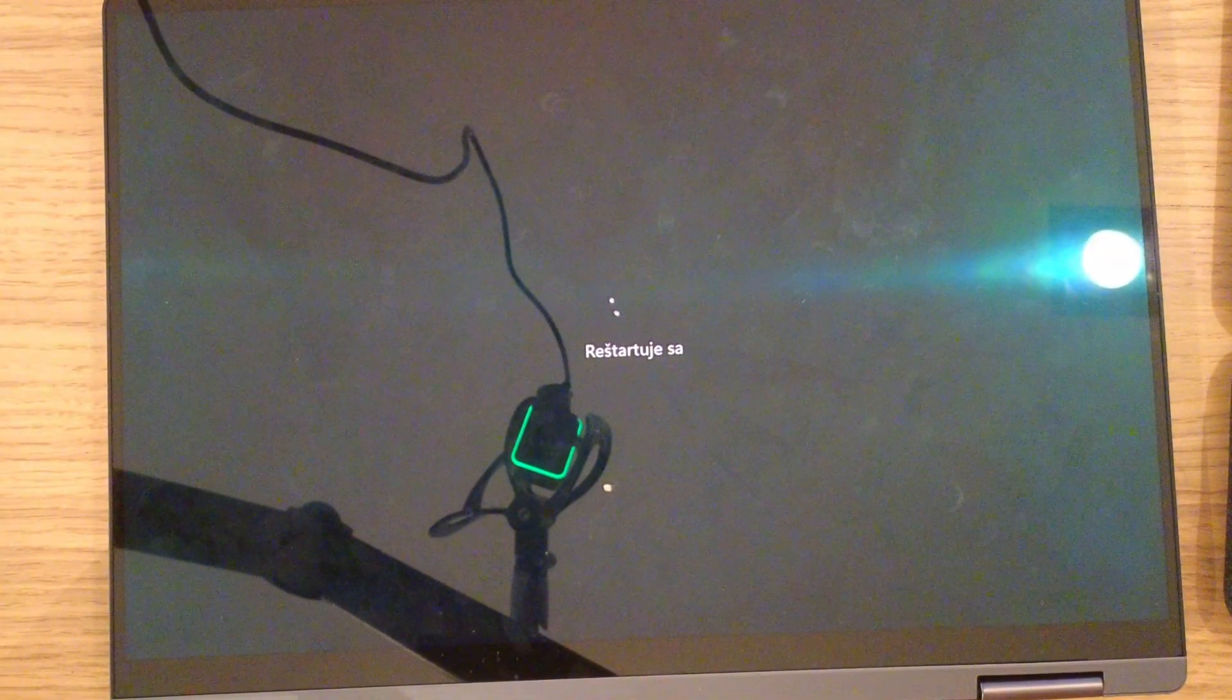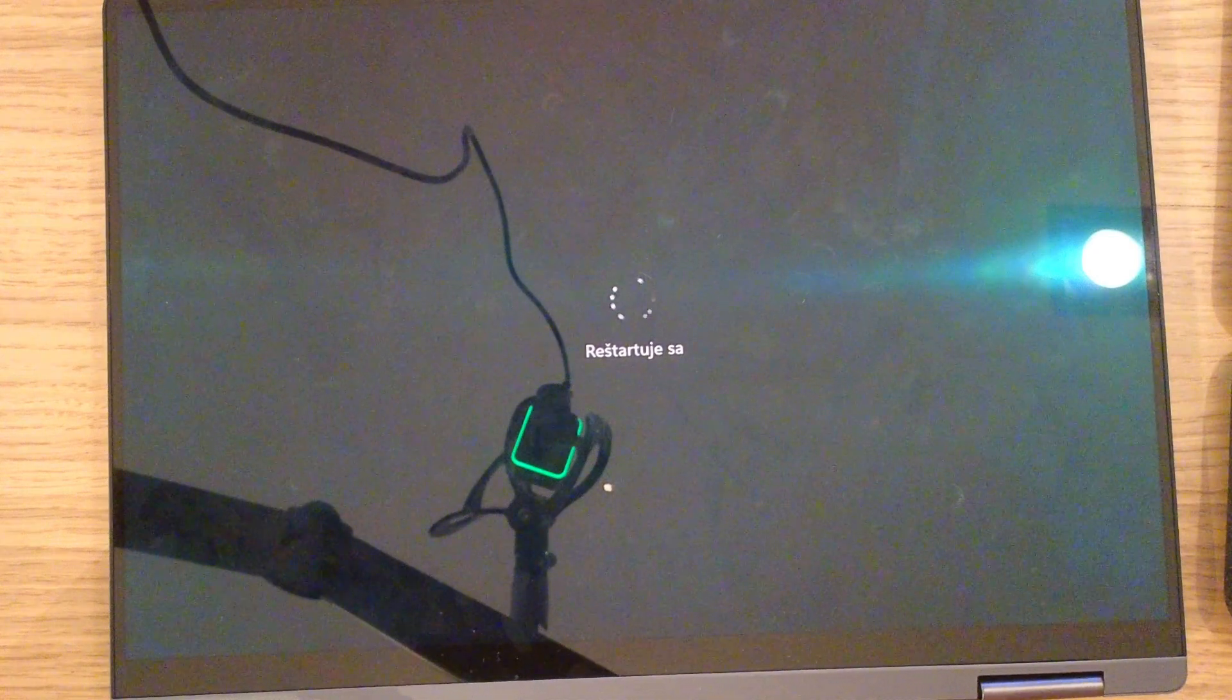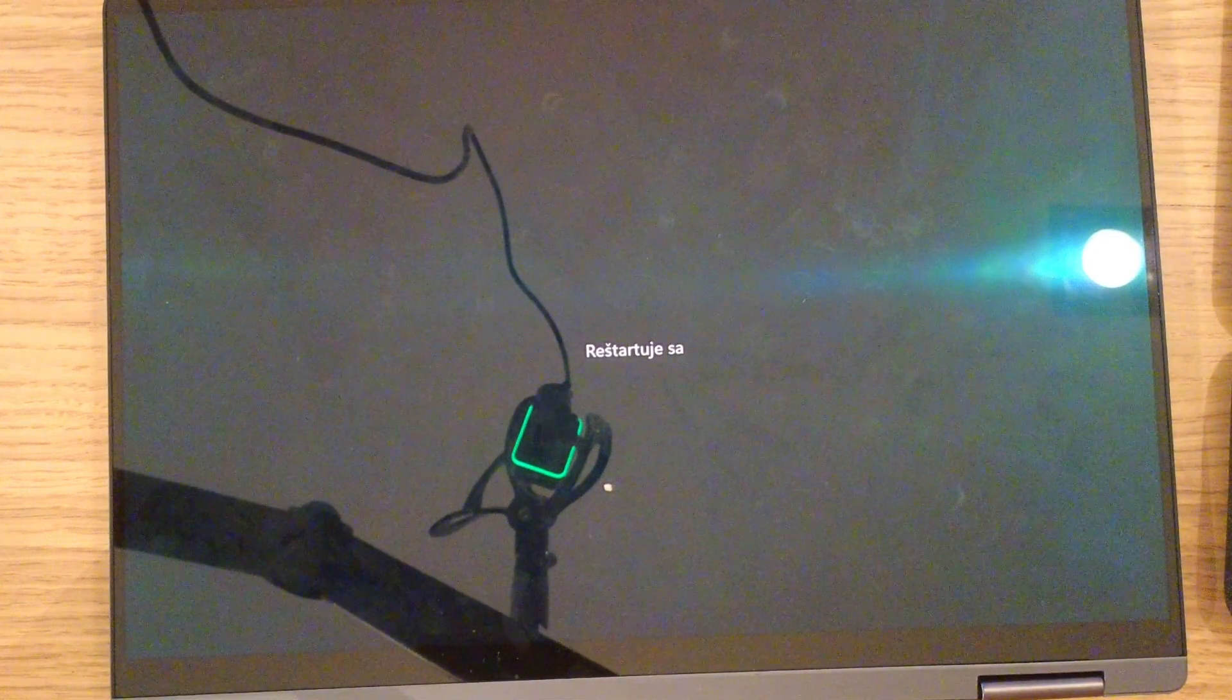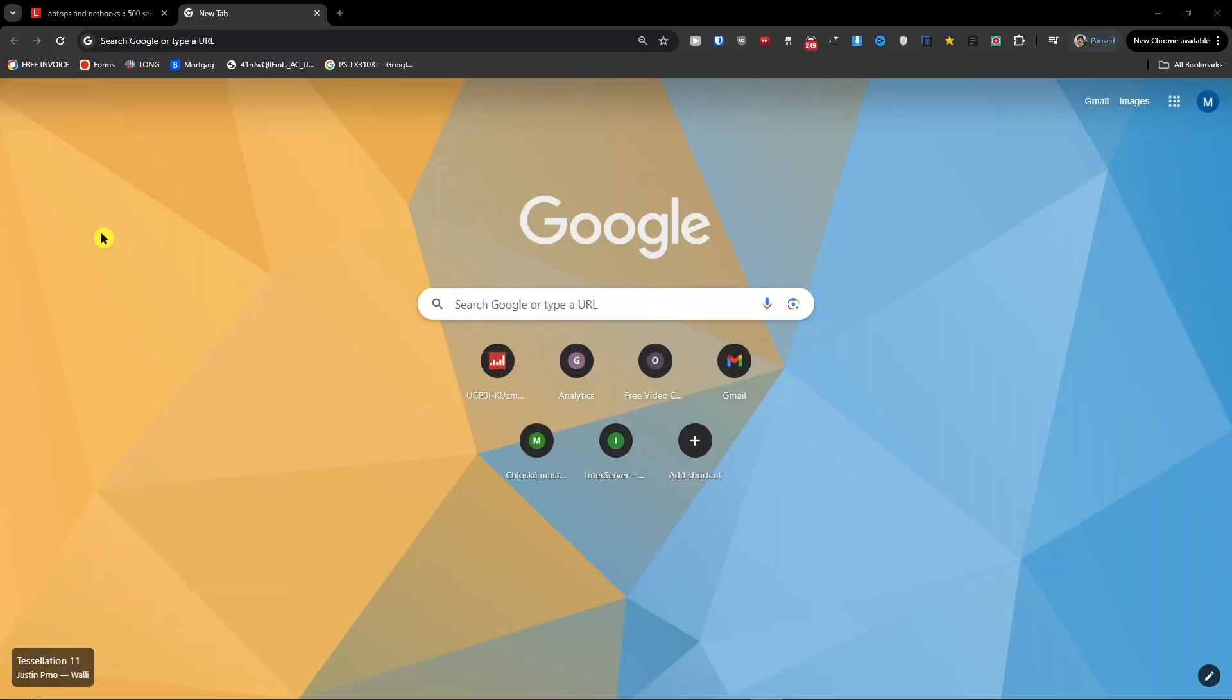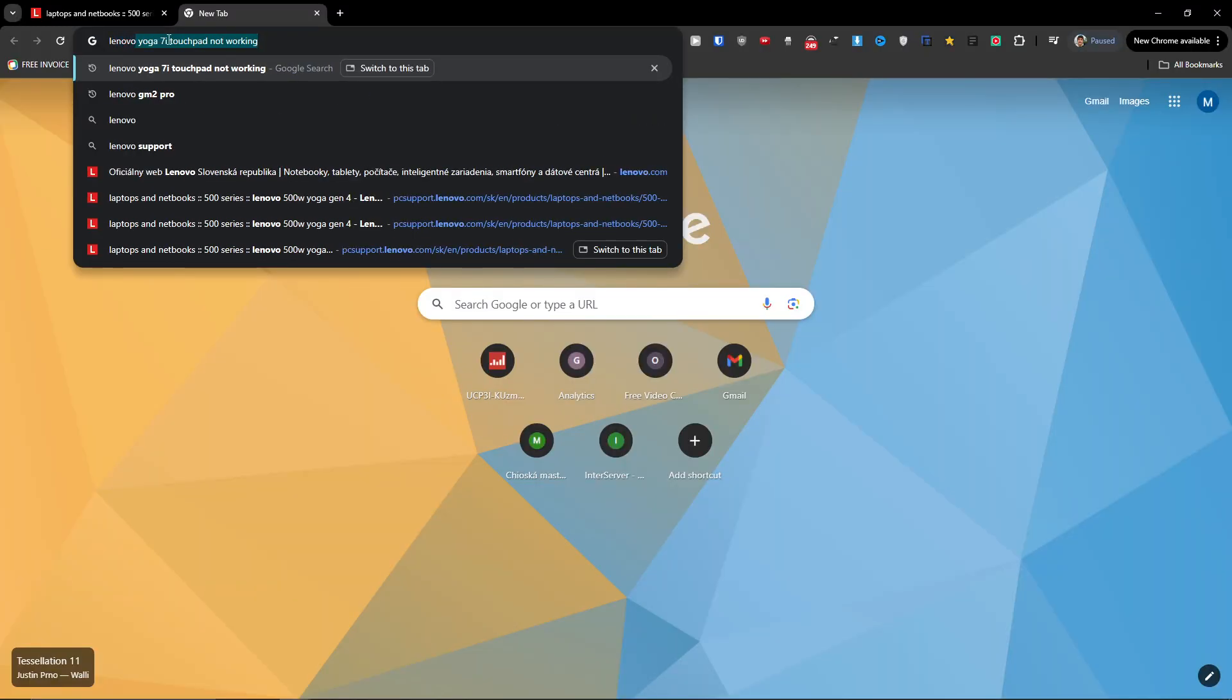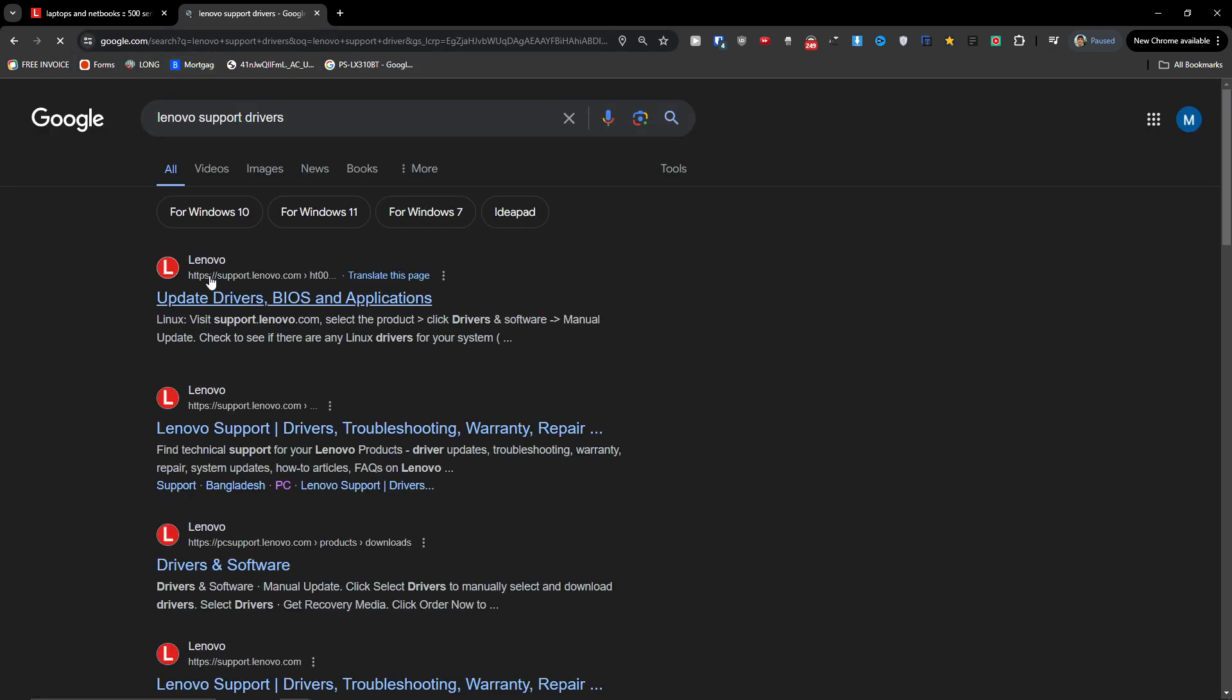Then the last thing that I wanted to show you is you can go to - let me show you - you can go to Lenovo Support Drivers.